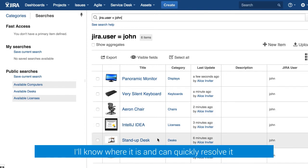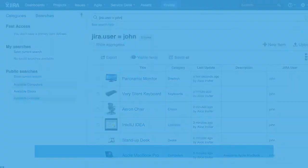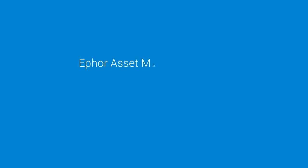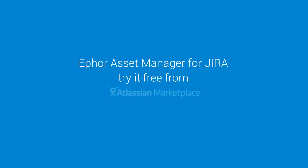I believe John is set and whenever he has a problem now he can raise an issue in Jira. You can try asset manager for Jira from the Atlassian marketplace.